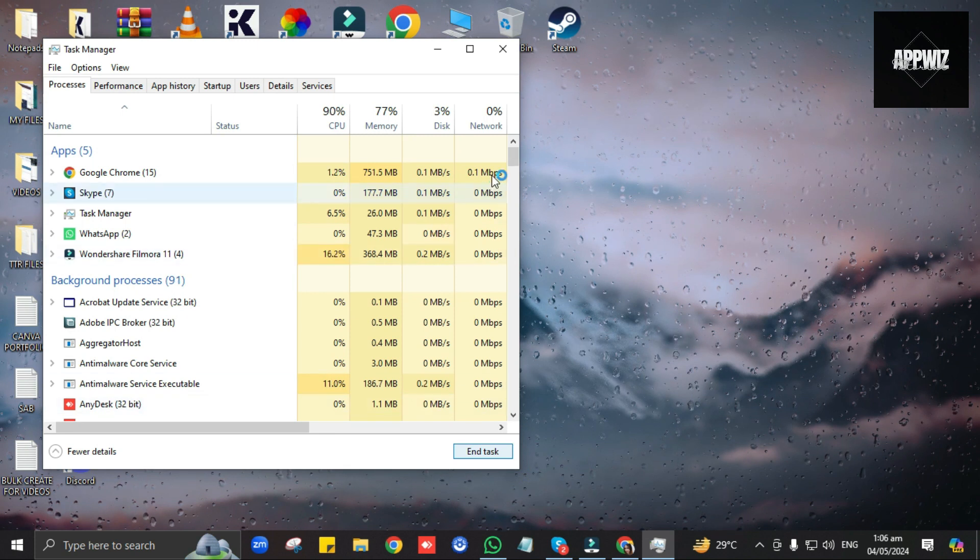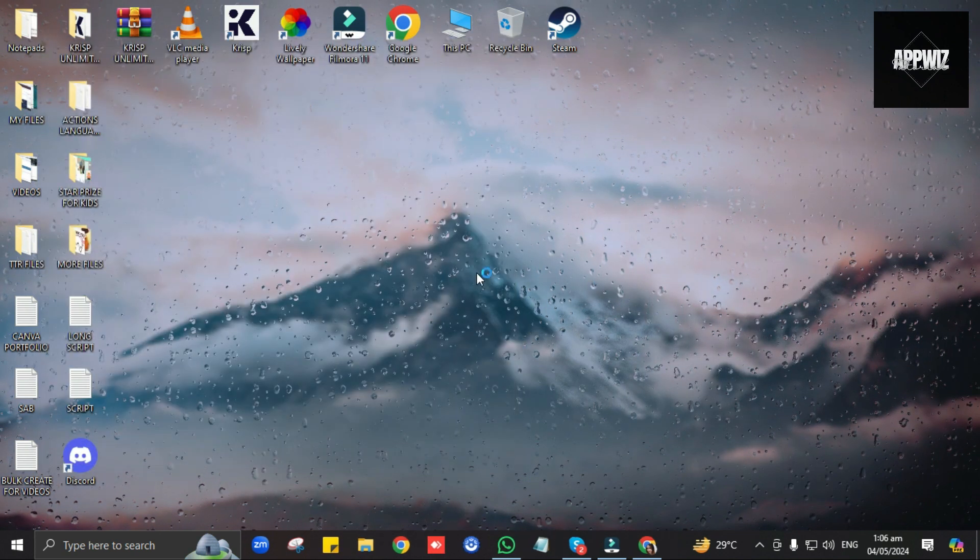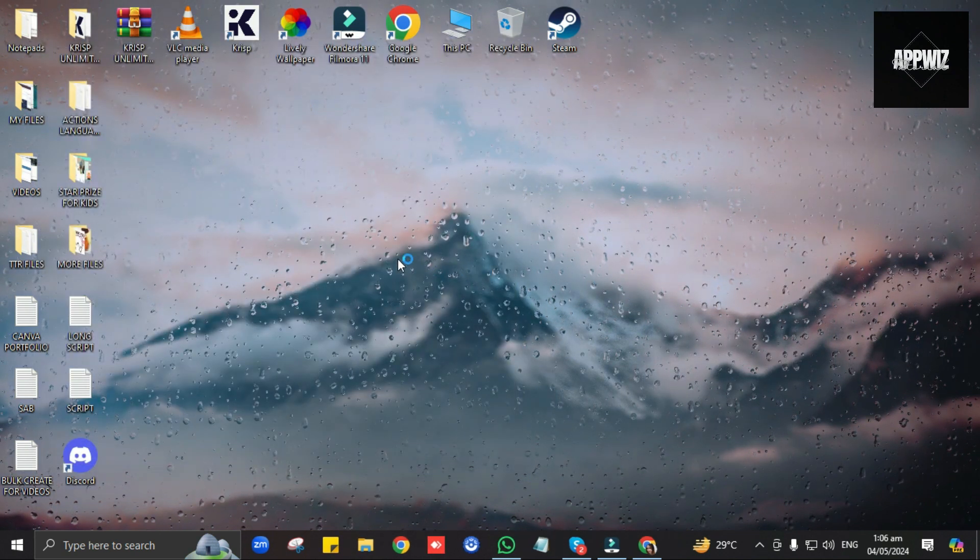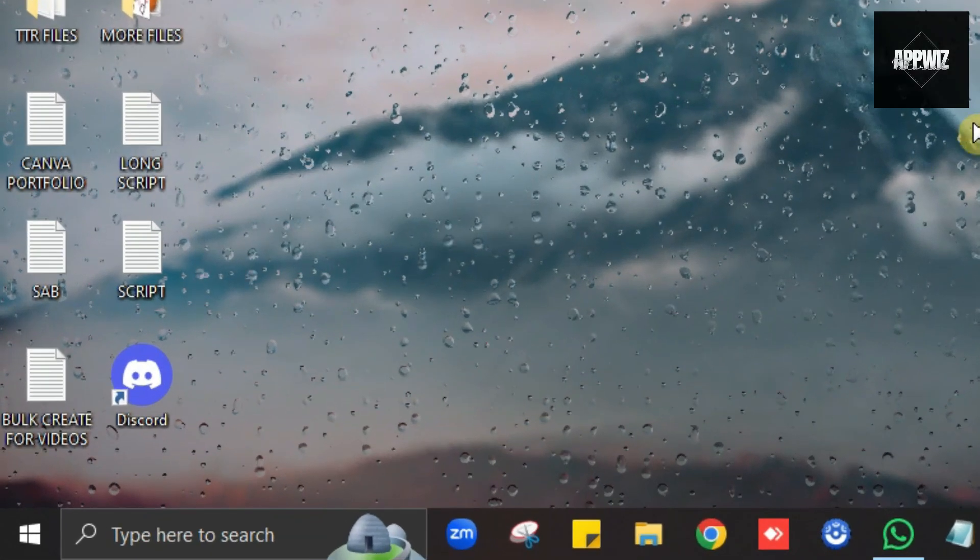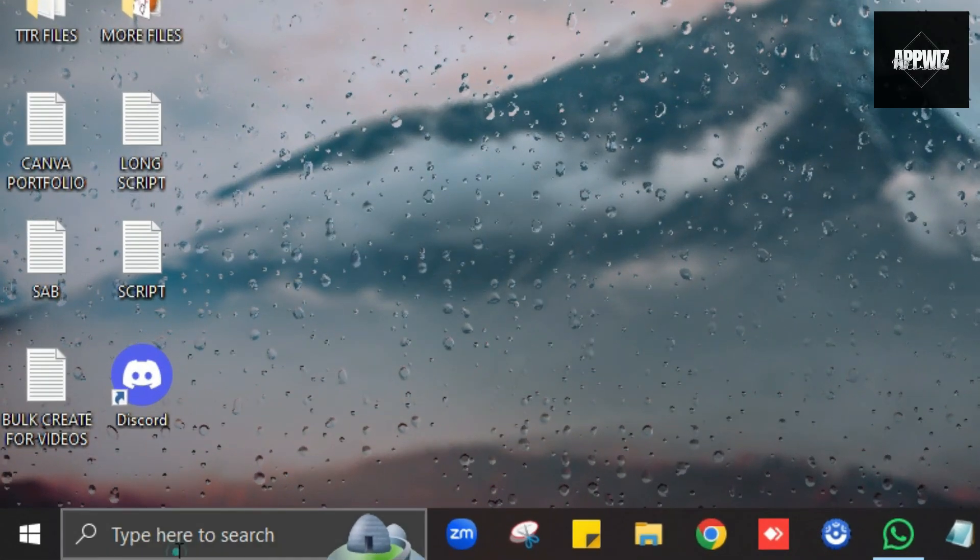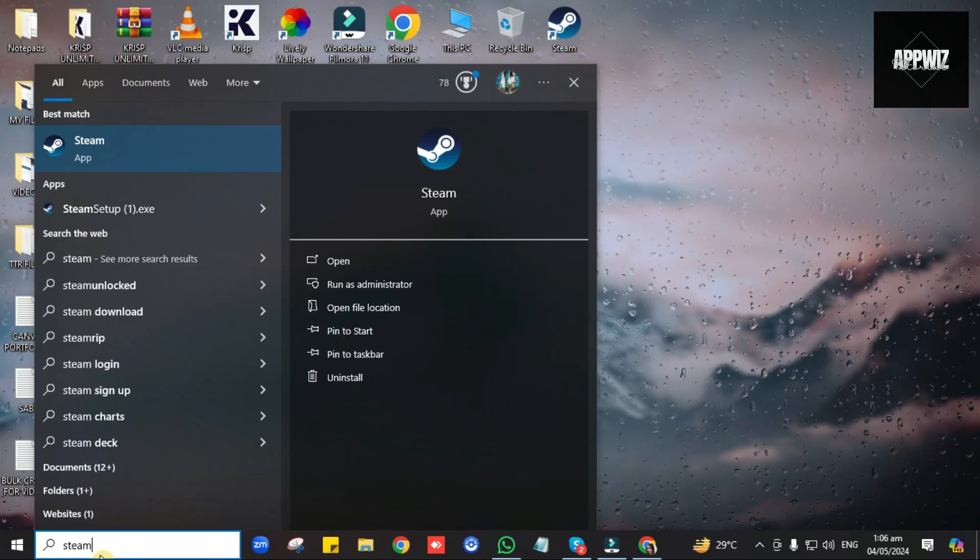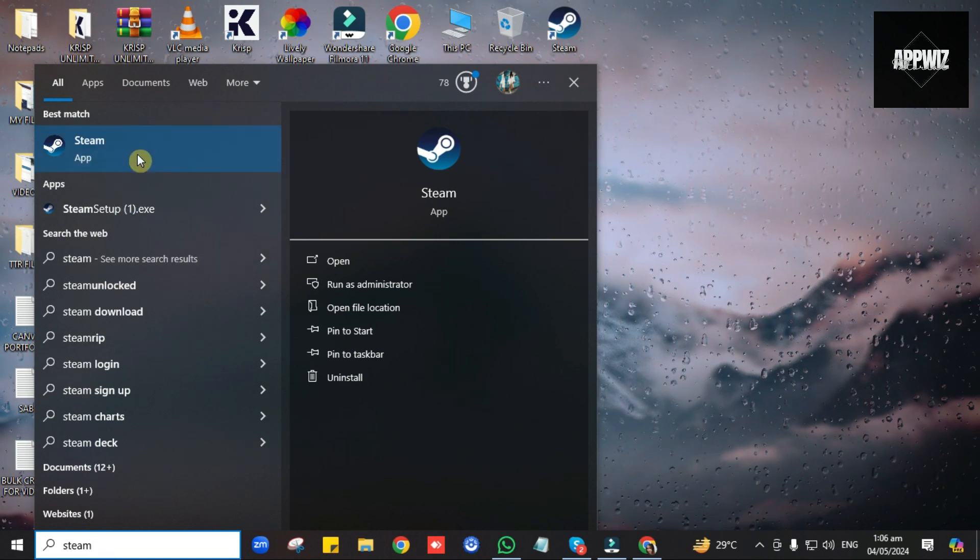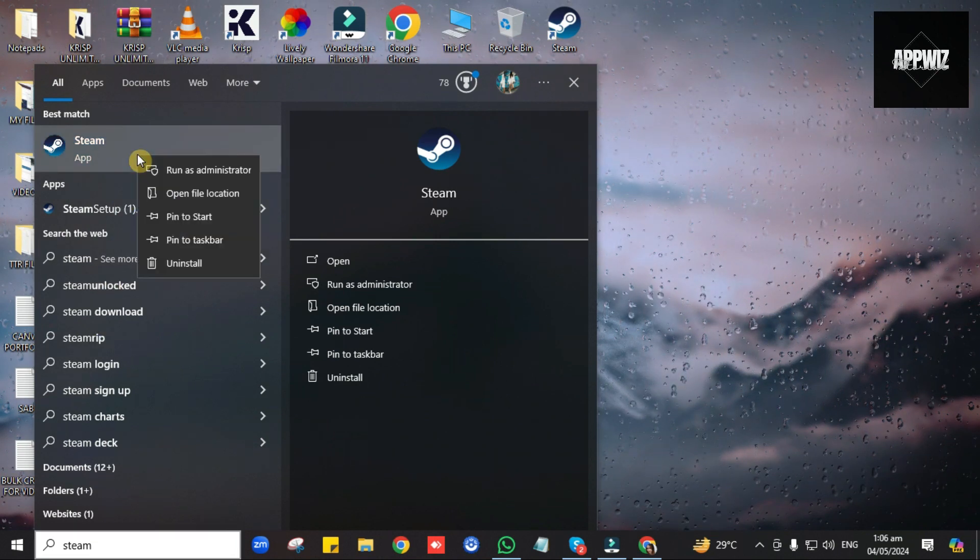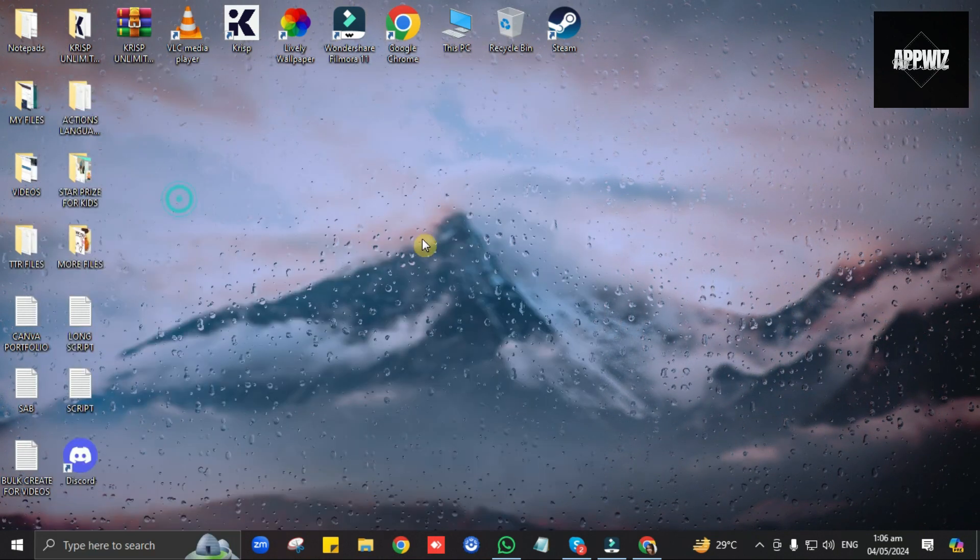Once you've done that, quickly close the window, and then on your desktop search bar, search for Steam. Once it appears, right-click on it, then click on Open File Location.